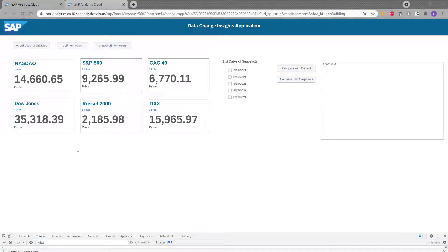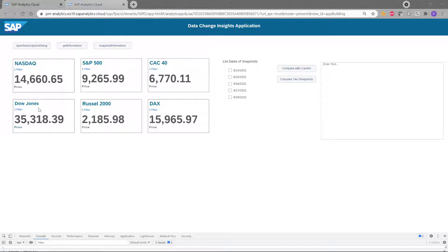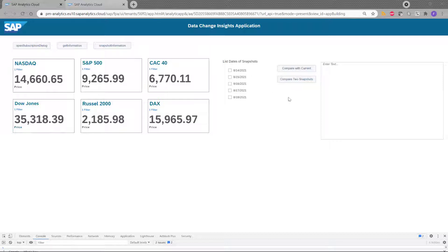So let me describe the application. On the top left, we have six charts that represent some stock market indexes. For instance, you have the NASDAQ index or the Dow Jones index and so on. Then on the right, you have a list of snapshots and I'll explain later what they are. And finally here, you have two buttons which allow you to compare different kinds of snapshots.